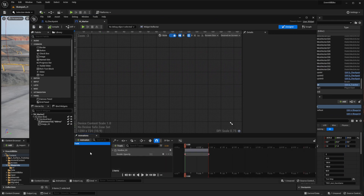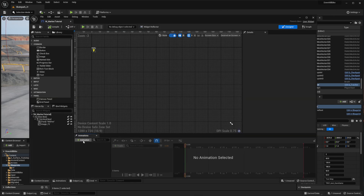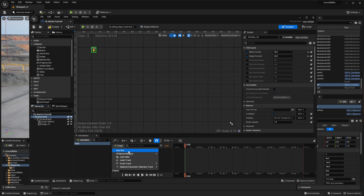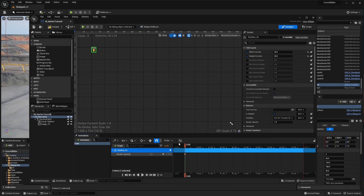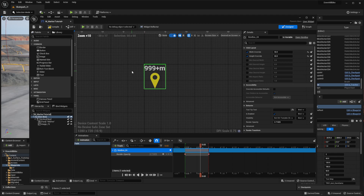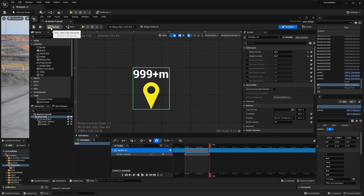Let's recreate that in the new marker. Click on the animation, call it 'fade'. Select this fade animation, select the size box, and add the track for the size box. Click on the track and select 'render opacity'. Change this to zero. Go one second into the track and set the value to one. The animation goes from zero render opacity to one - fully transparent to fully opaque - over one second. Compile and save.